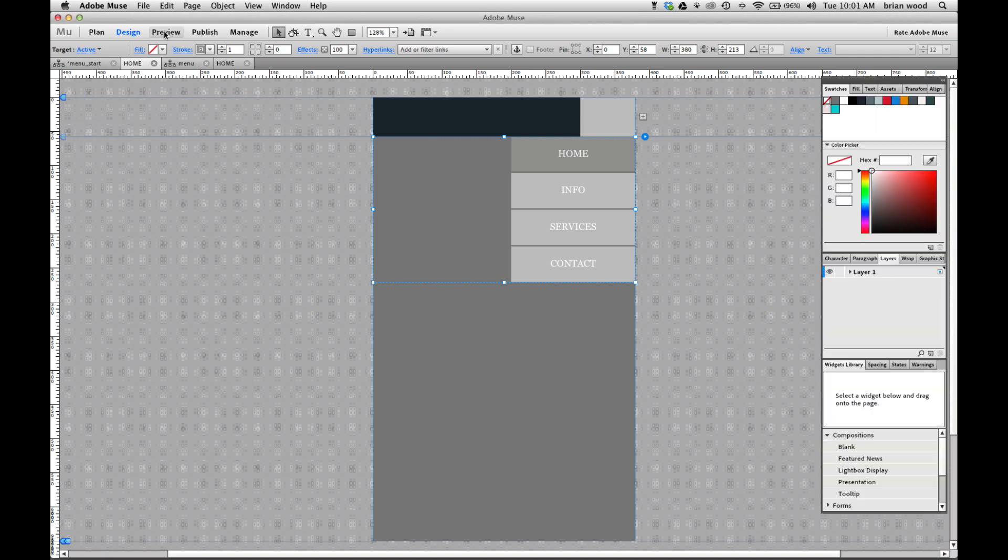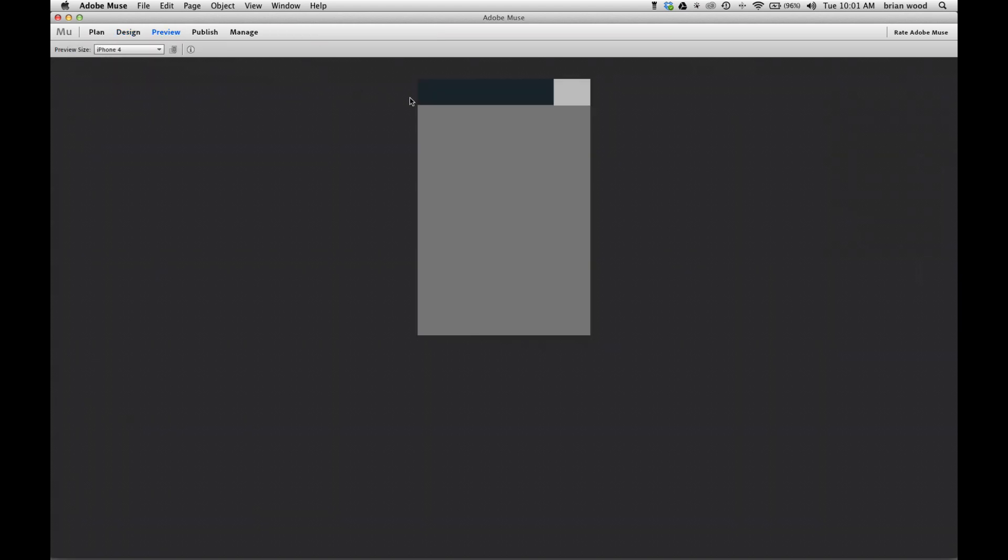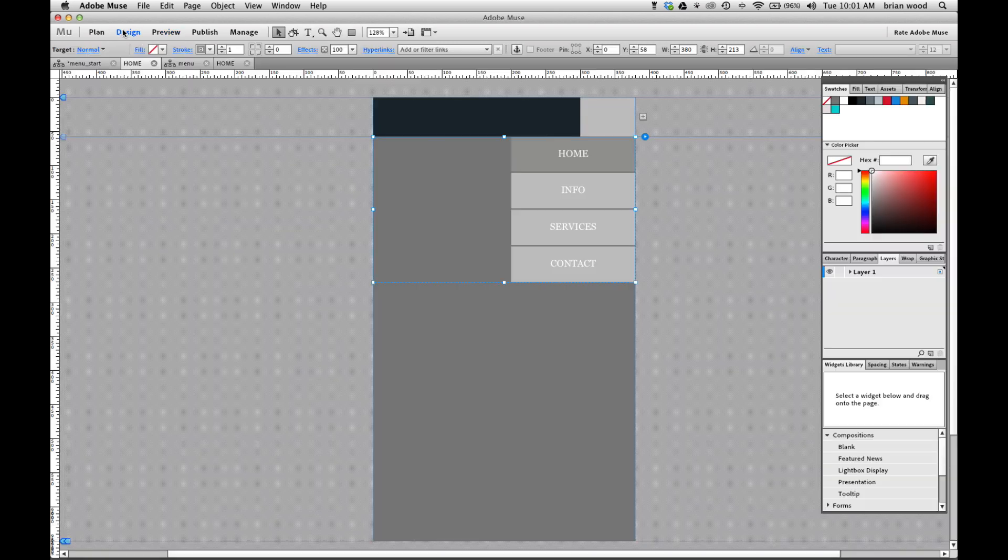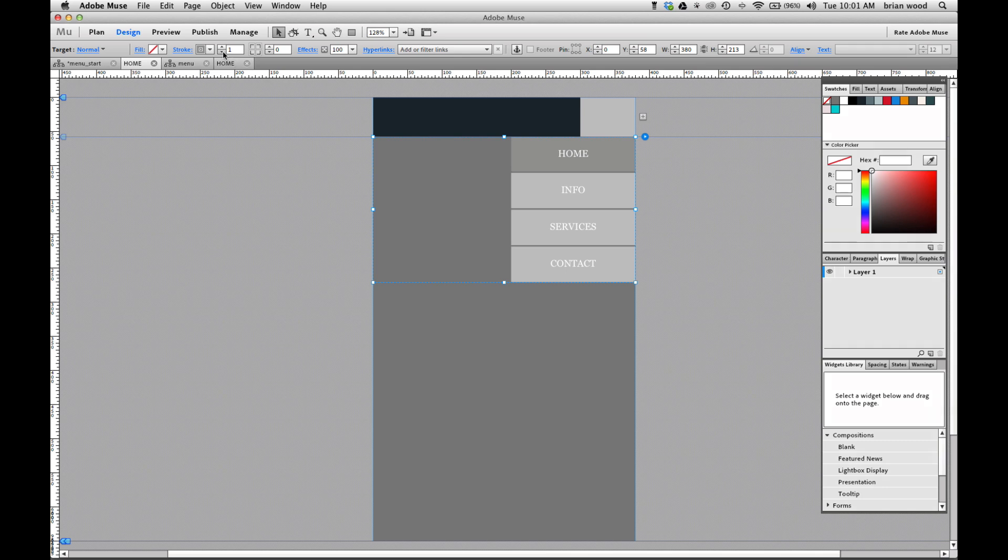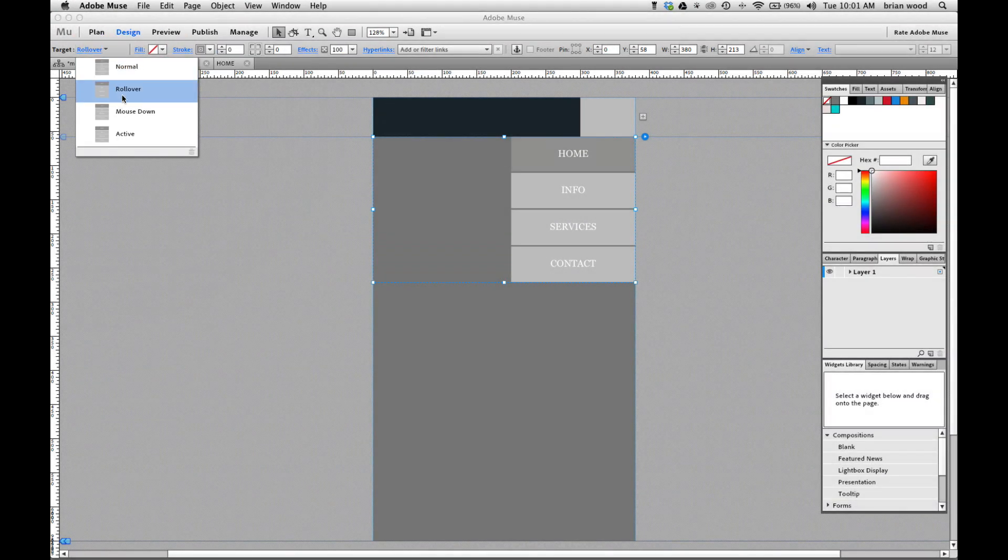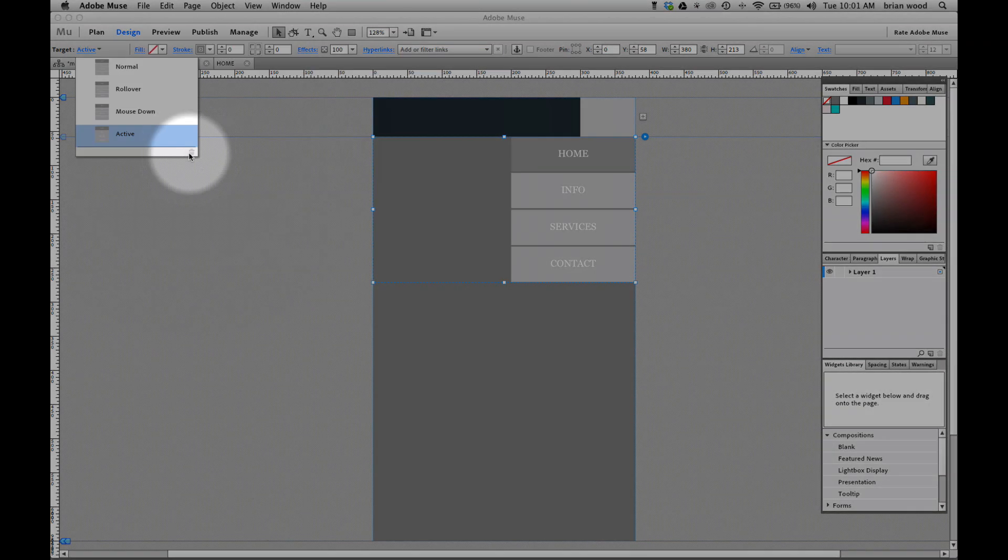Now I can preview it. I'm going a little faster here. Hopefully it makes sense. Now you'll notice that there was a stroke there. I got to get rid of. I always miss that. Go to design. So I'm going to go normal here. There's a stroke. Sneaky little stroke. Normal. Roll over. Mouse down. Active. All good. This is gone. So we're good.